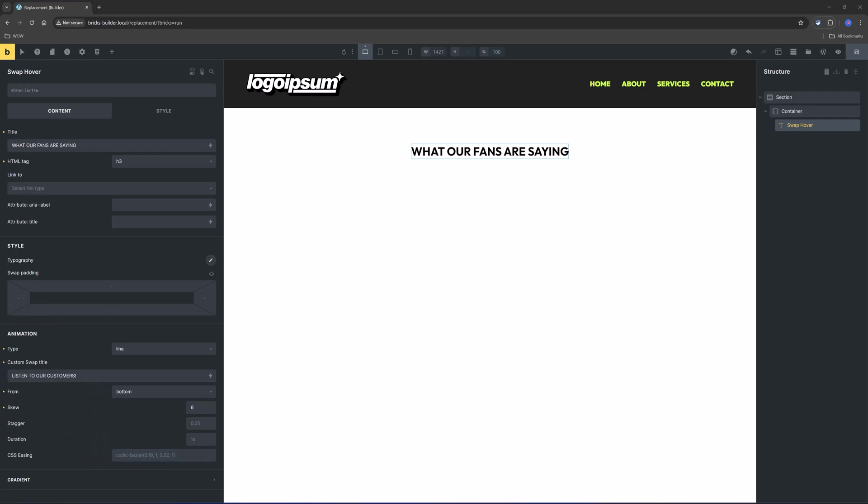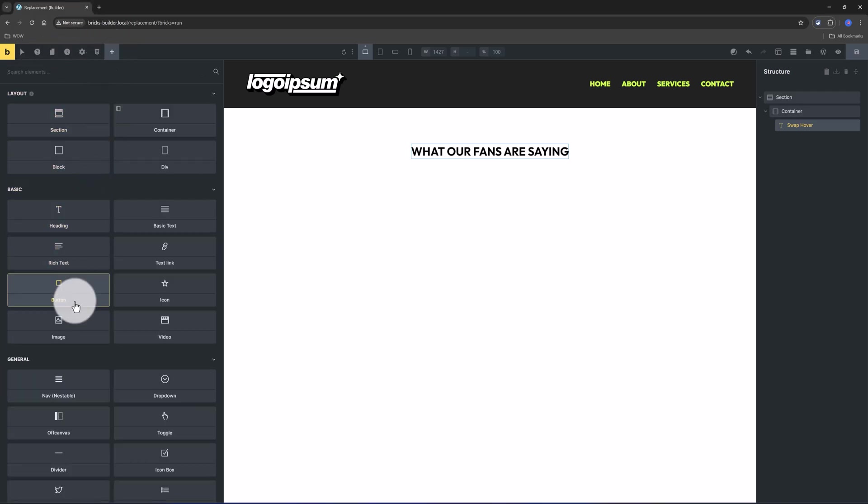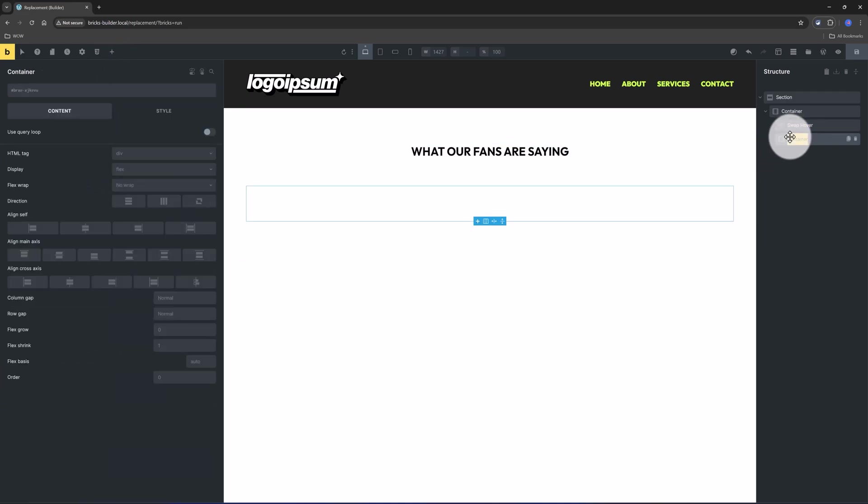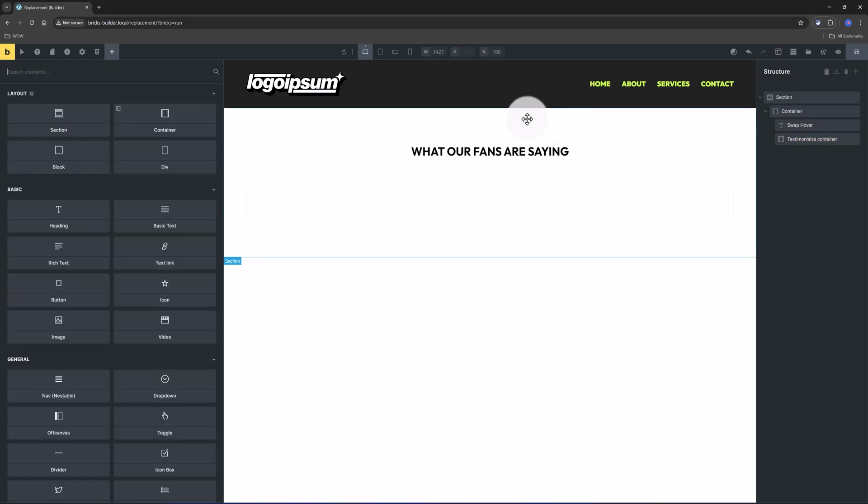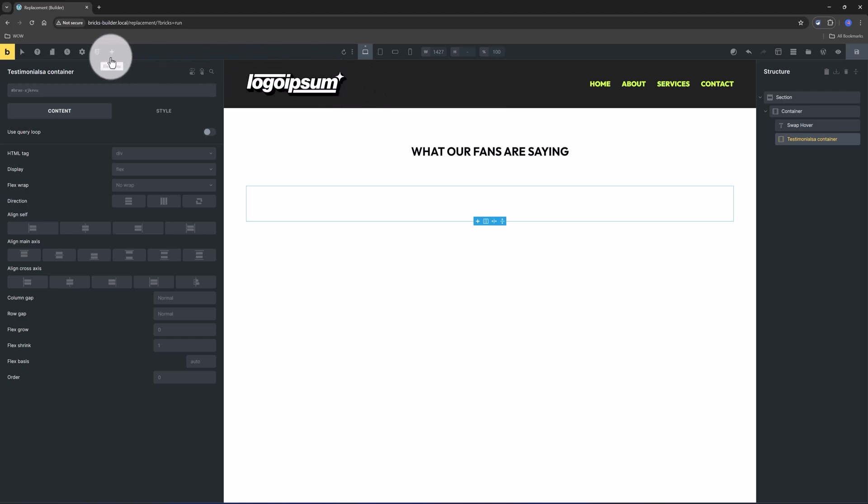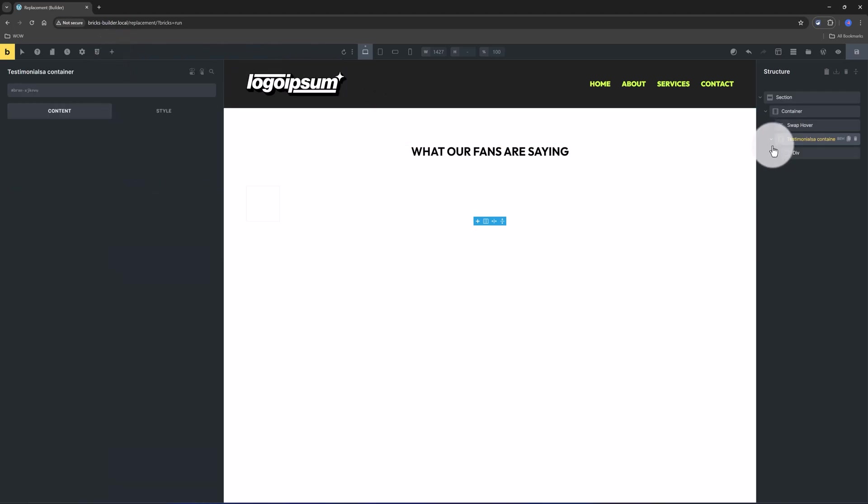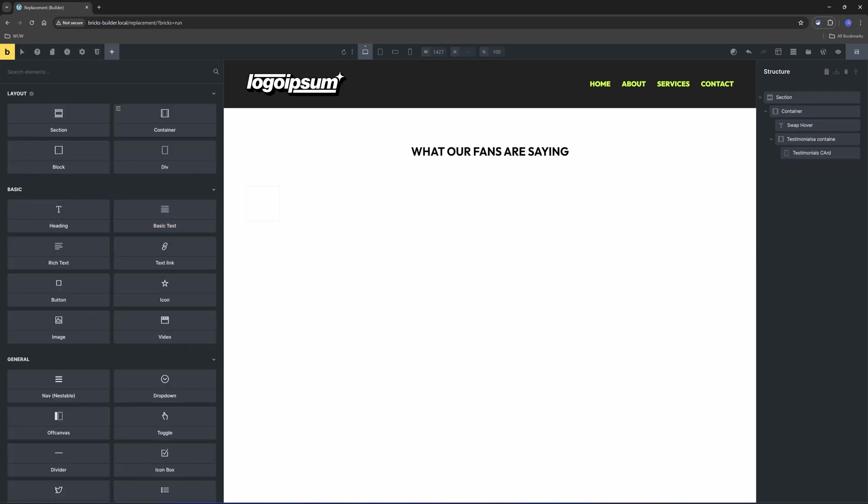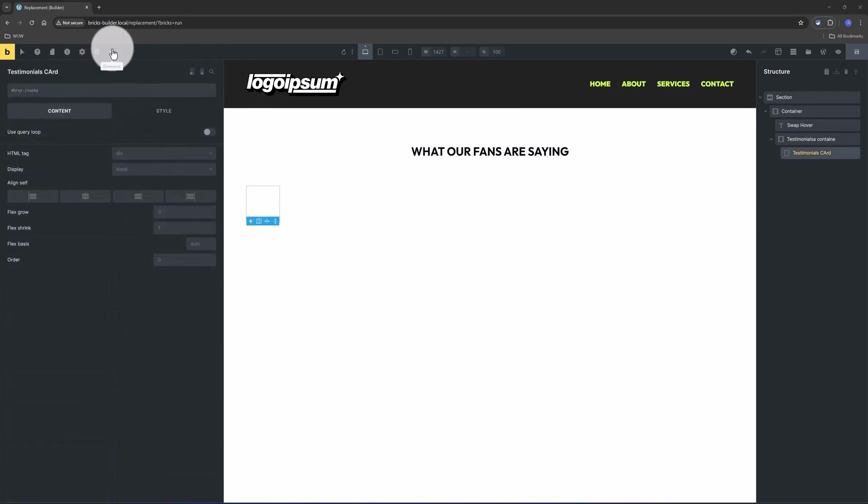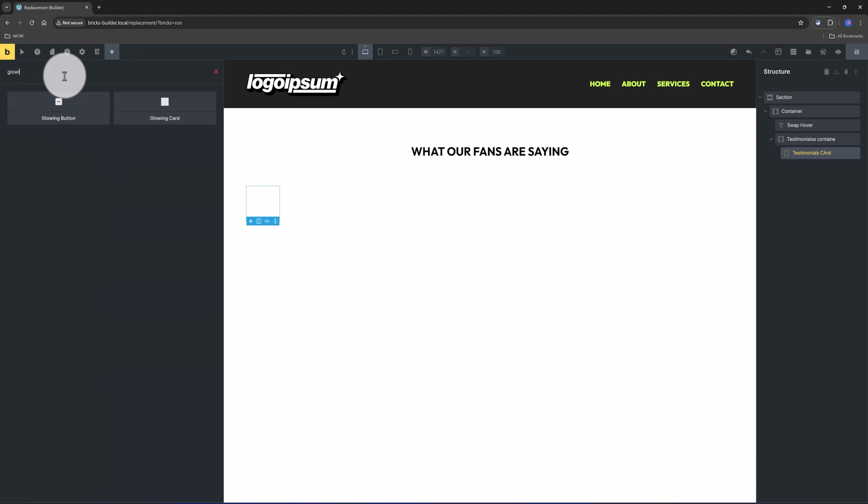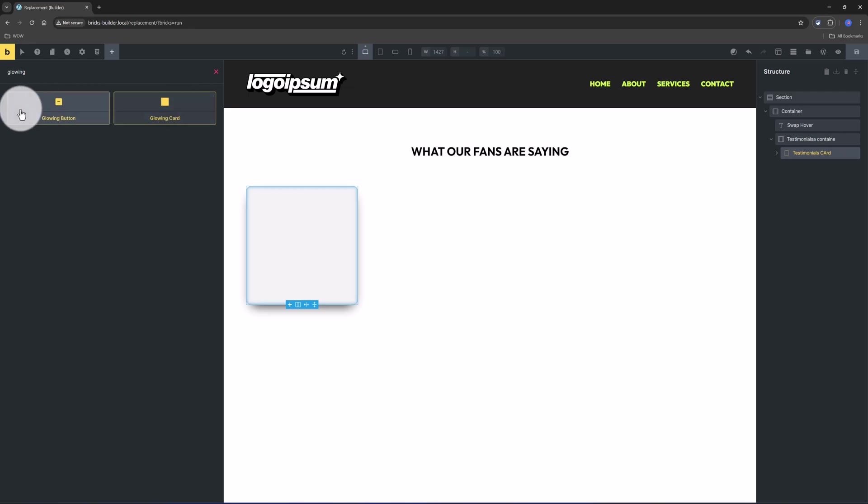And now comes the most exciting part that is to create the dynamic testimonial glowing cards with the help of Bricks Query Loop and another Bricks Core element called glowing card element. So I add in another container. I want to call it testimonials container. And inside I want to put a div element and I call it testimonials card. Let's go ahead to search for glowing card. It's this one. This is a nestable element, meaning we can put inside any content we want inside it.